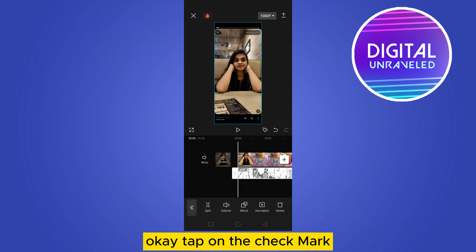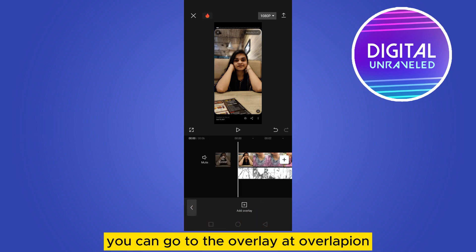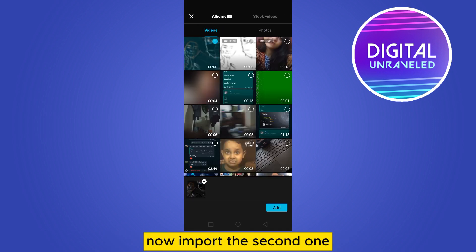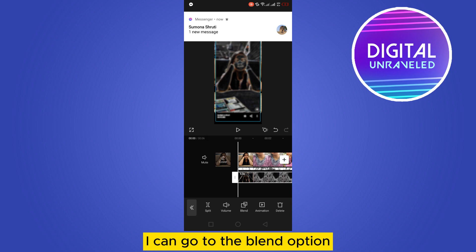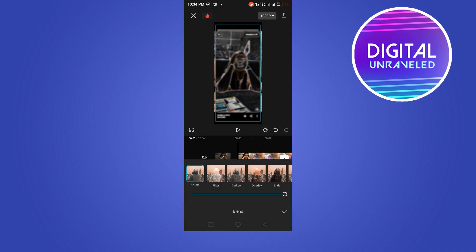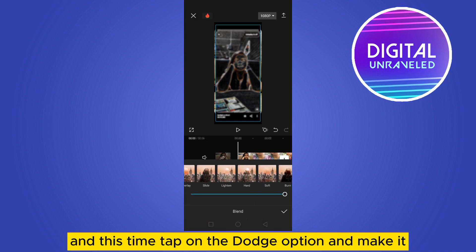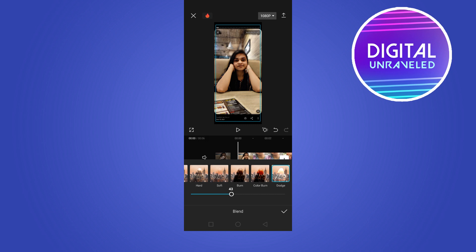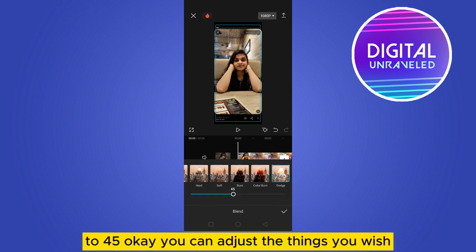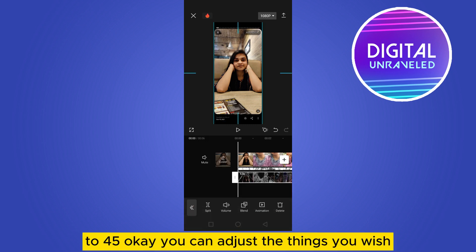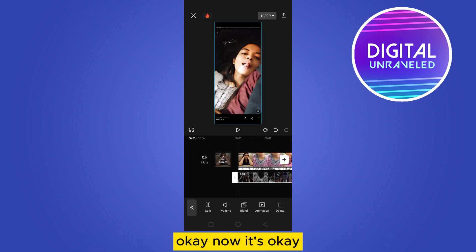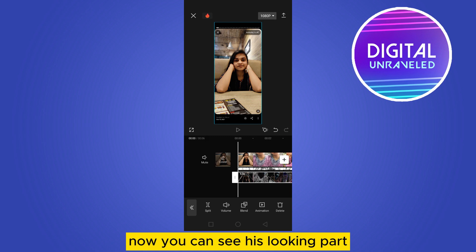Tap on the check mark. Go to the Overlay option again, Add Overlay, and import the second exported video. Go to the Blend option and this time tap on the Dodge option, and make it 45%. You can adjust things if it's not perfect.